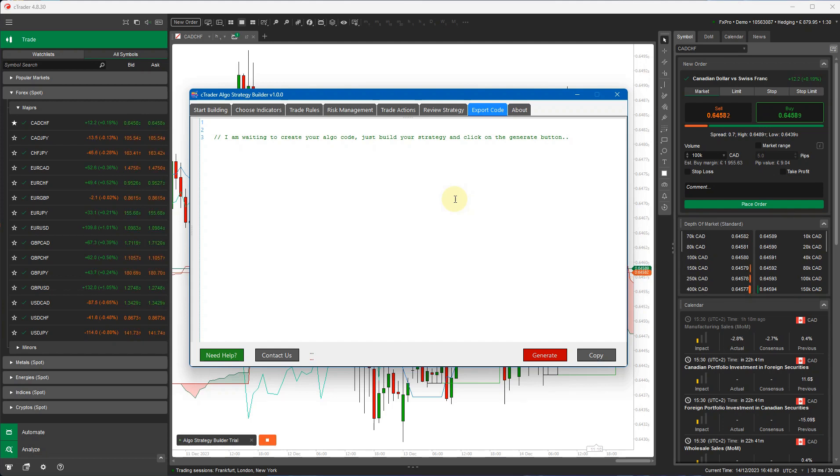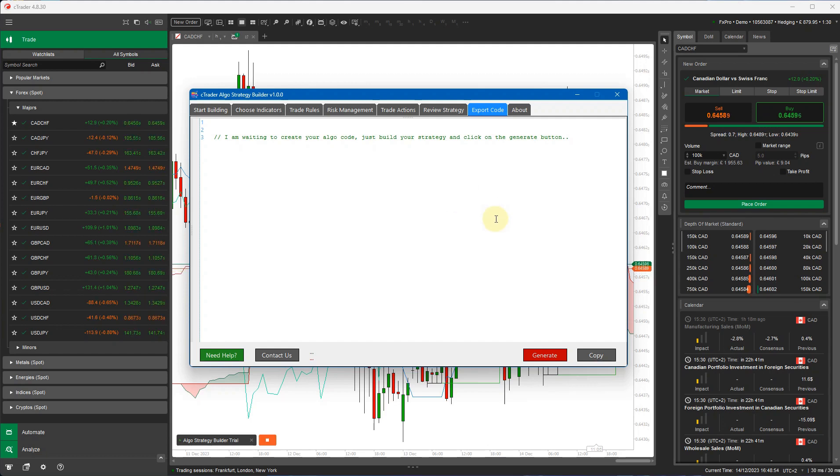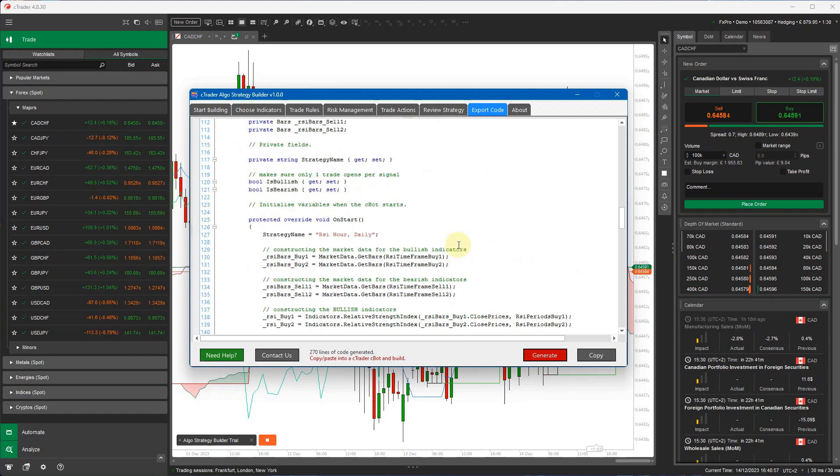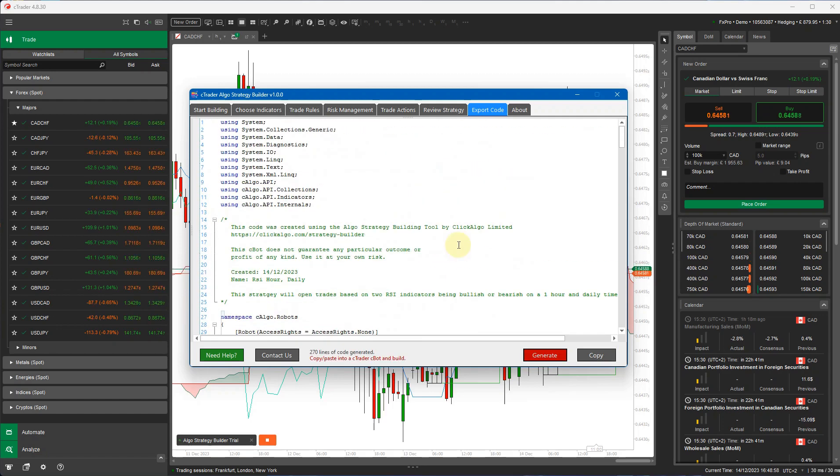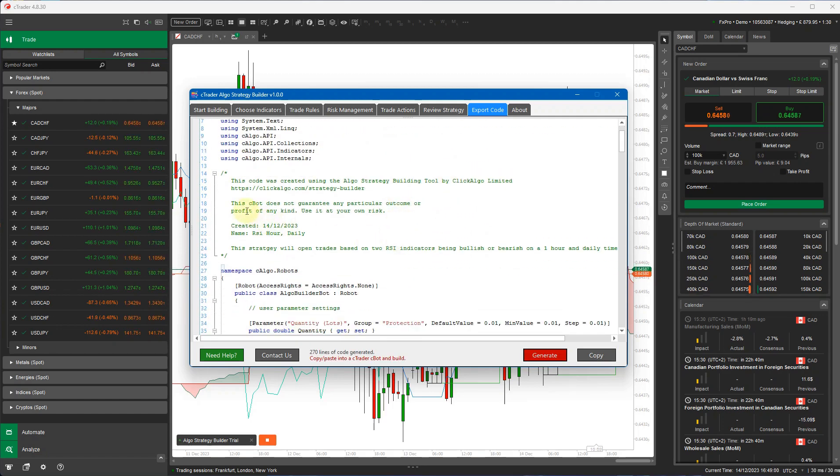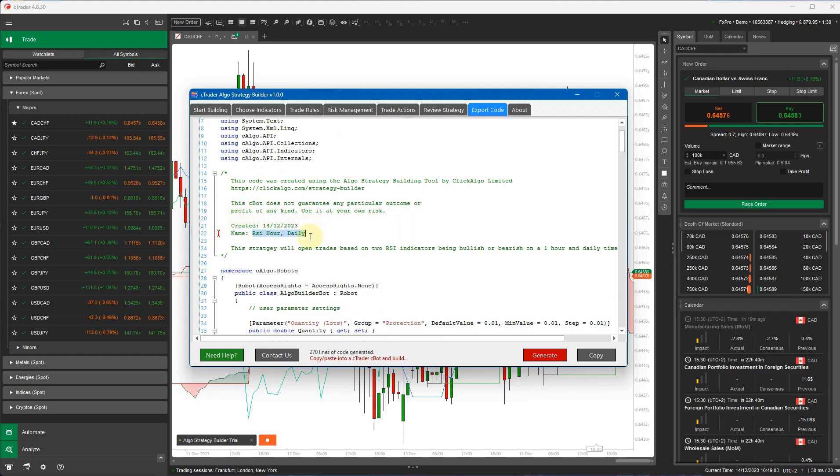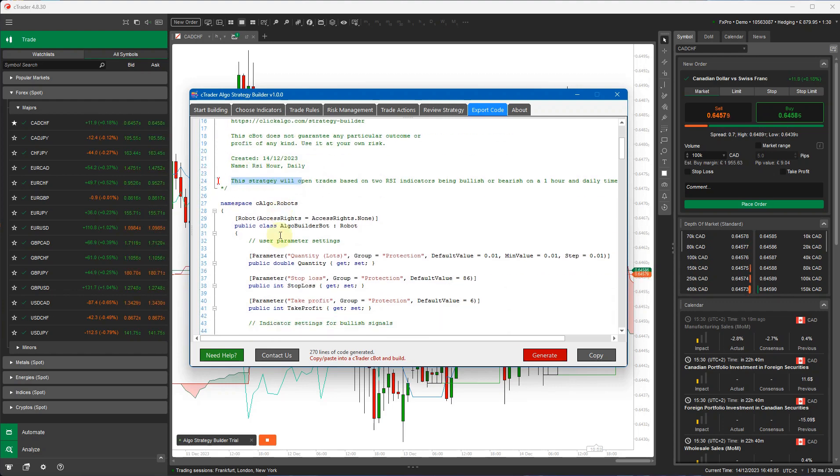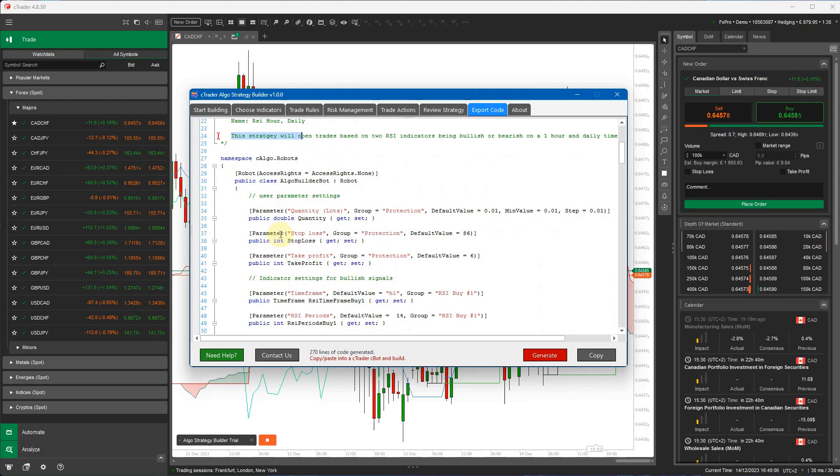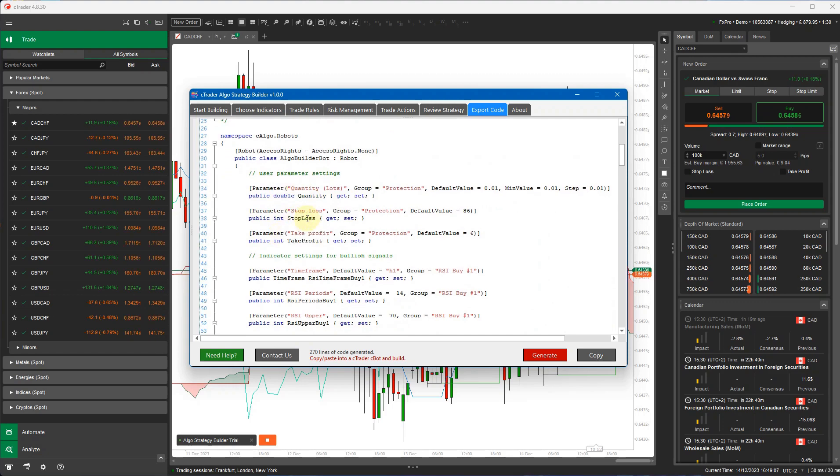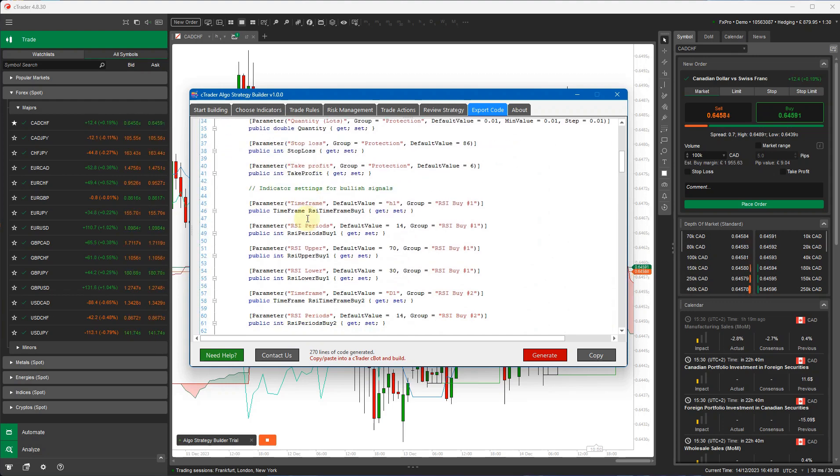Once you have a basic framework for a strategy, you can use our development service to add extra features or you can actually add extra features yourself. So I'm going to click on the generate tab. Now this has actually created the code based on those trade rules. You can see here it's got the name of the strategy, a description of it here in the comments. And if you scroll down, these are all the parameters that we've set up.